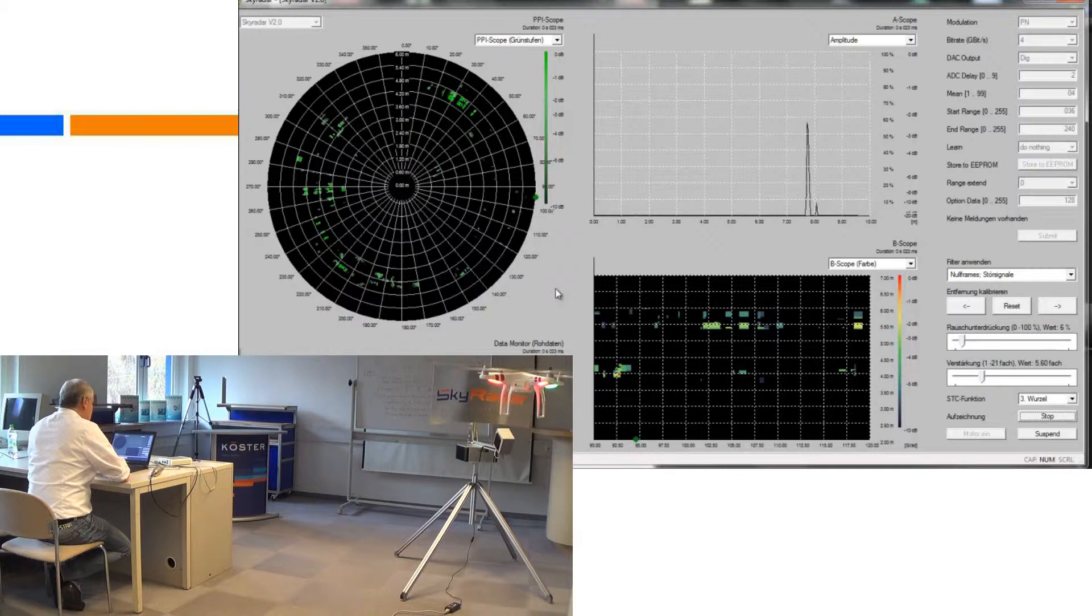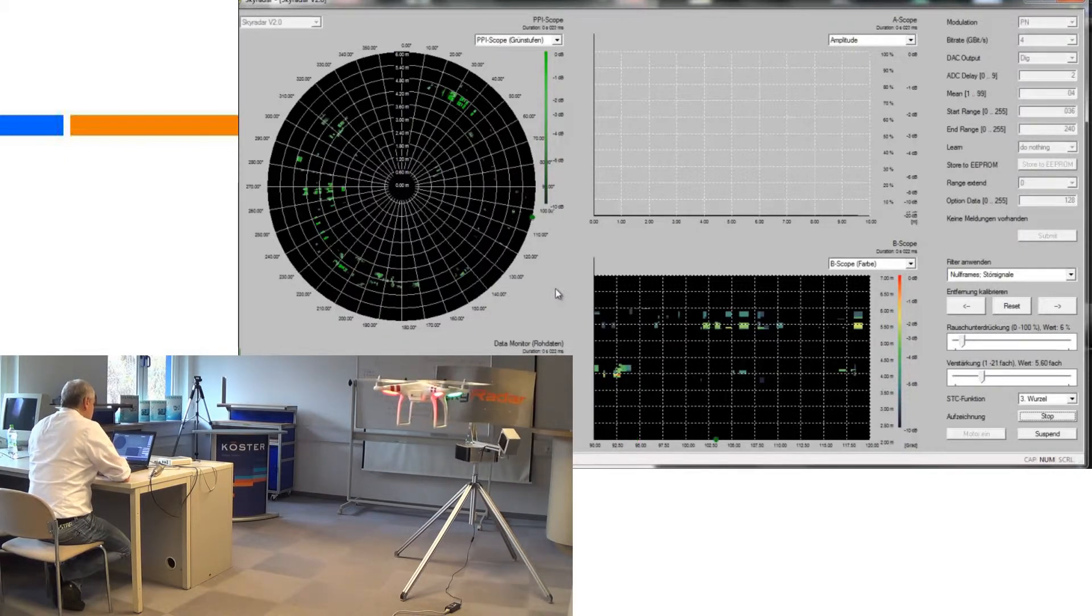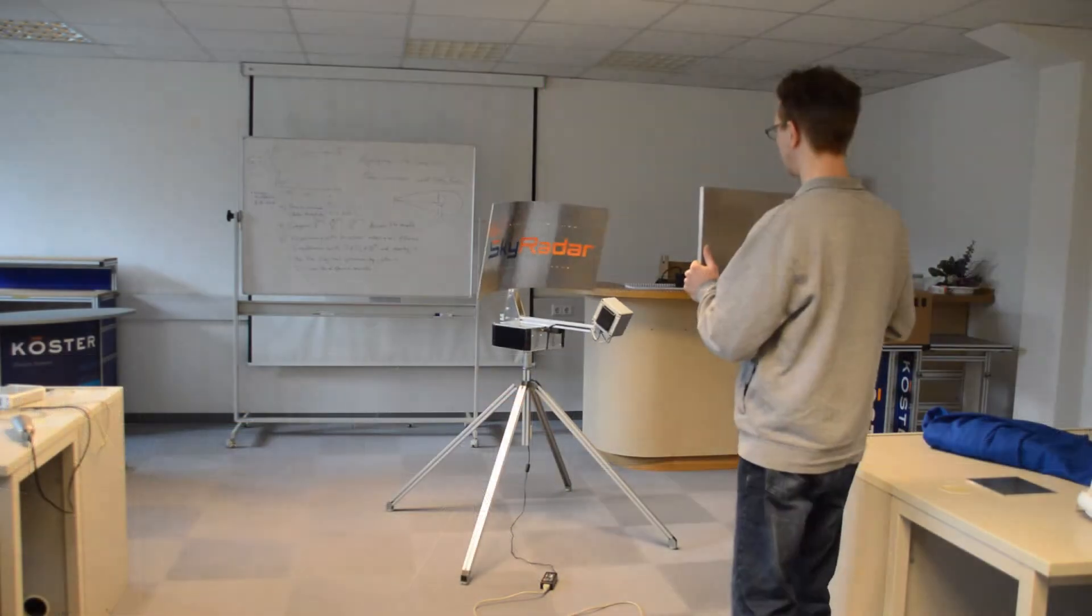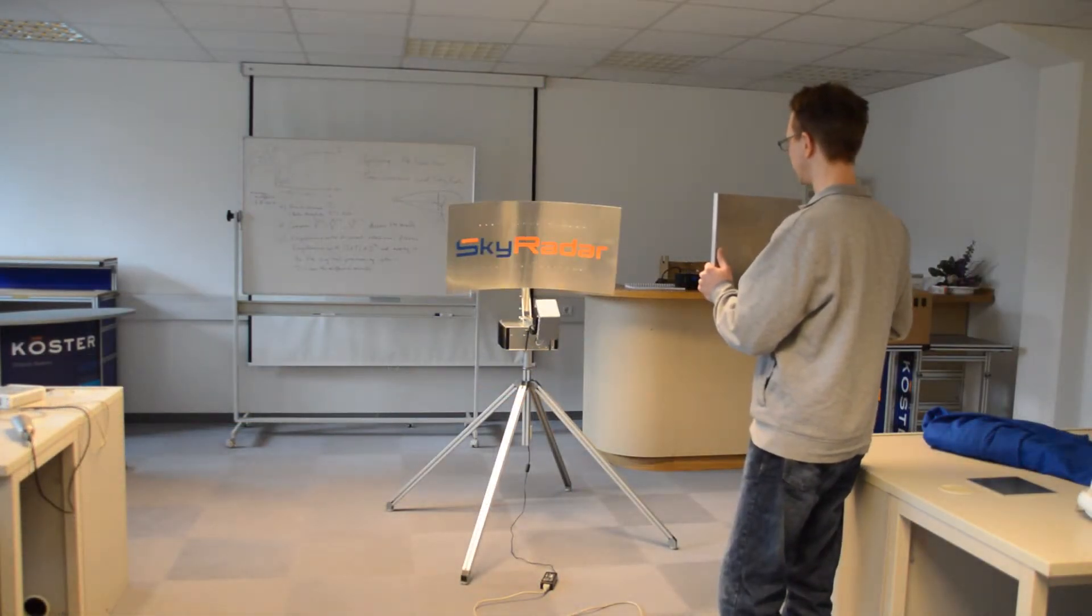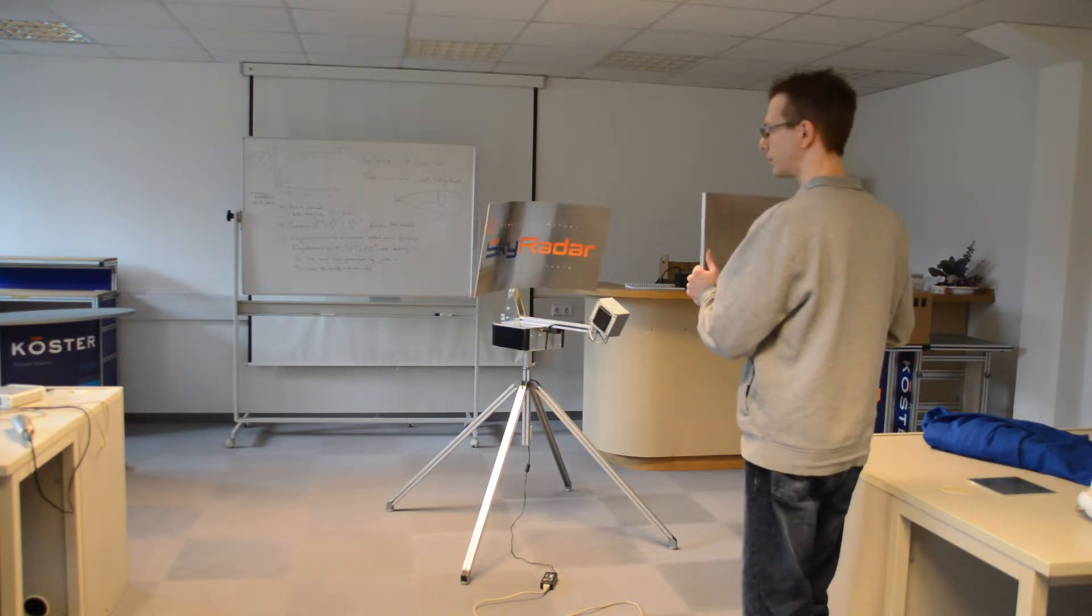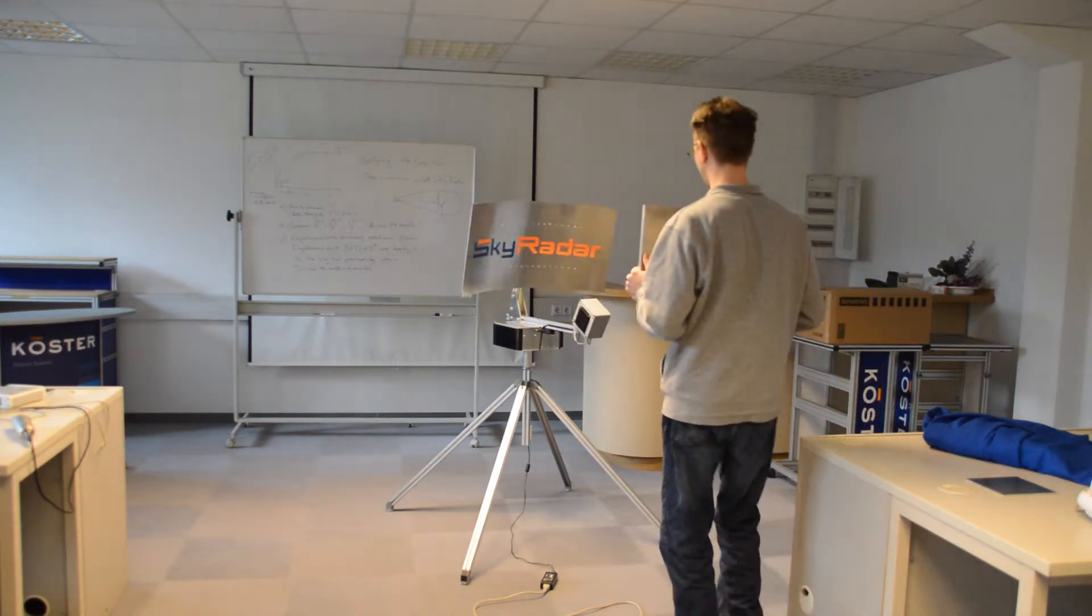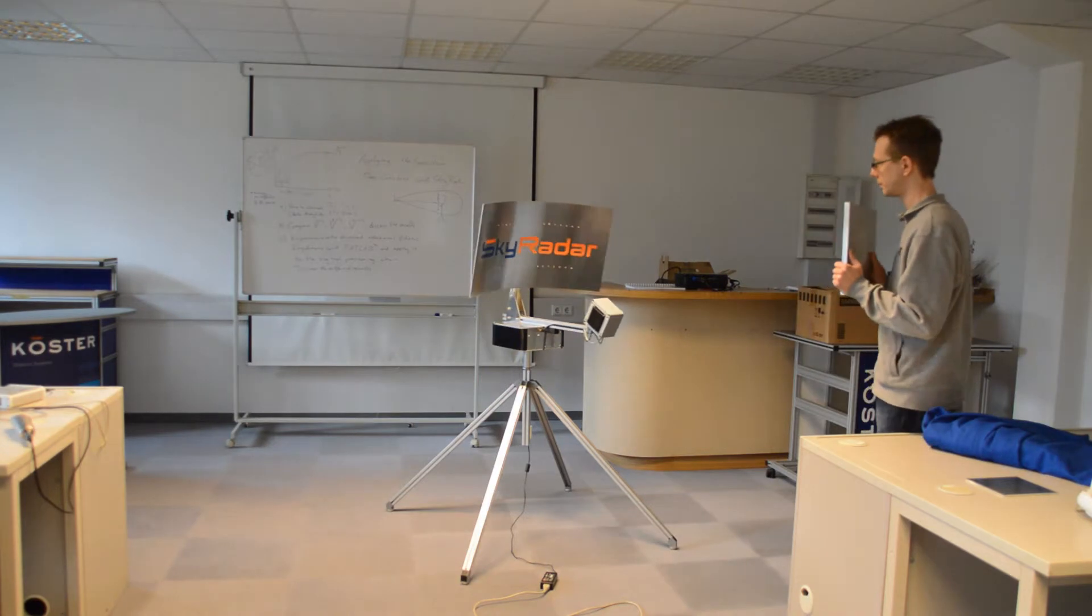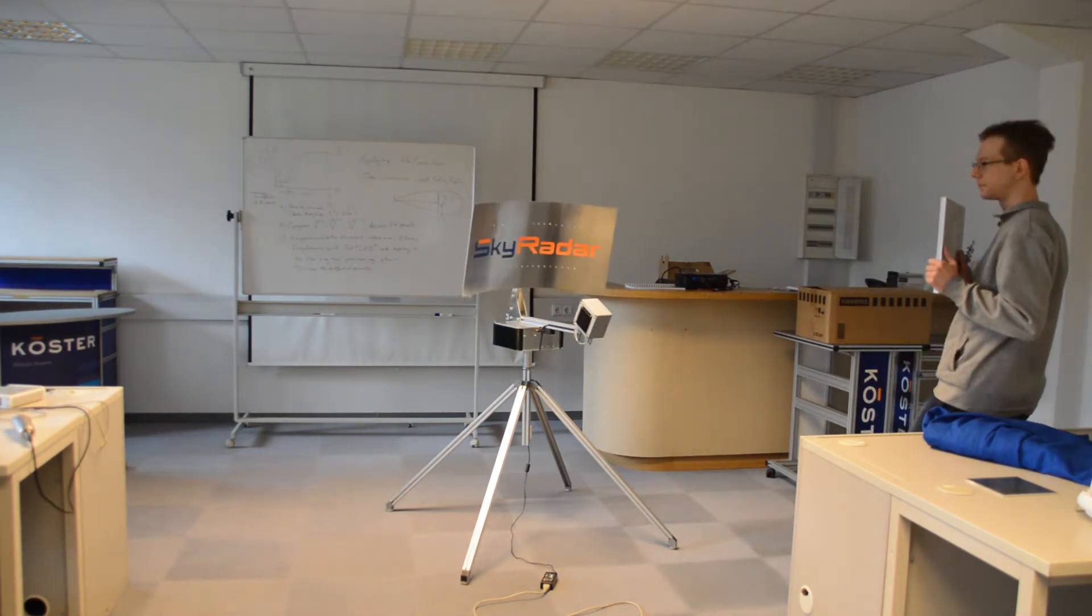You see the beams, you see the display. Now Andre is joining in with the metal plate which of course has a big cross-section. He is moving around with it and the antenna should be able to capture this as well.